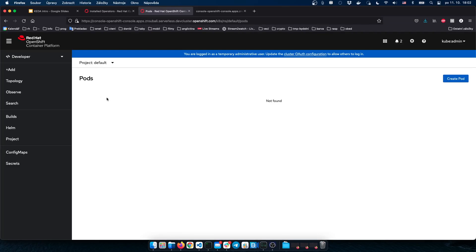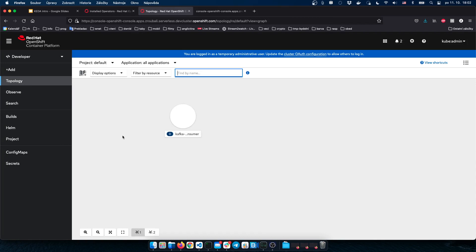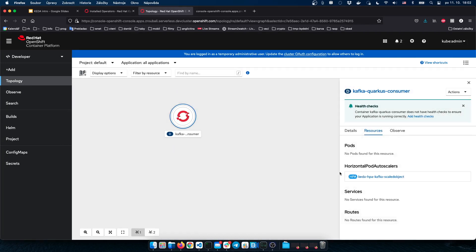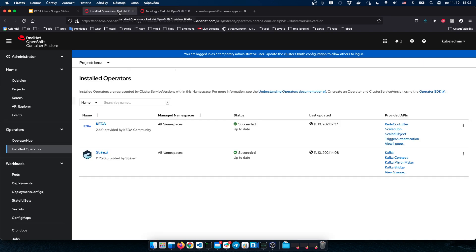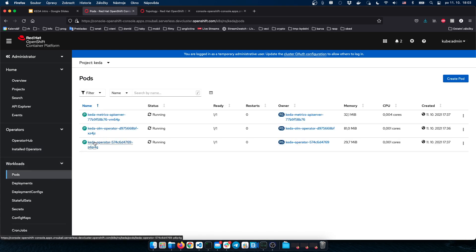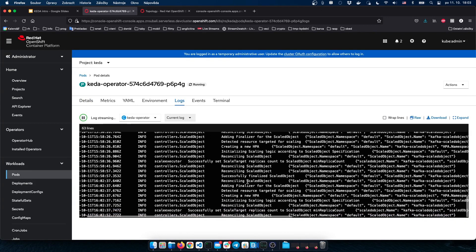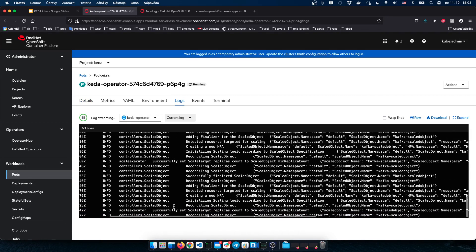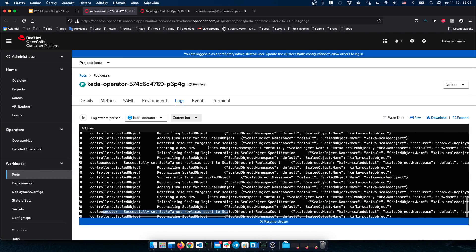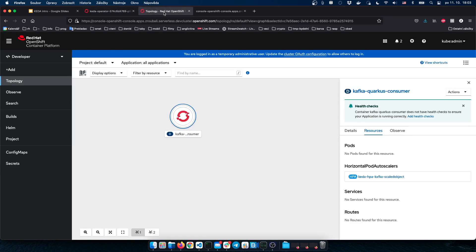Back on the OpenShift console, checking the topology, we can see the application has already been autoscaled down to 0. Because there are no messages in the Kafka topic, KEDA autoscaled it down to 0. Checking the KEDA operator logs, we can see the message that scale target replicas count has been set to minimum replicas because there is no activity in the trigger.